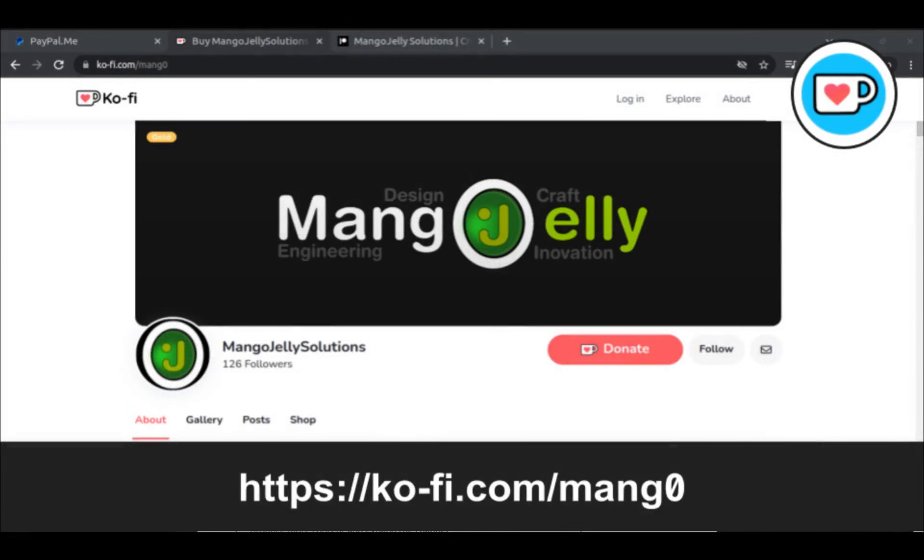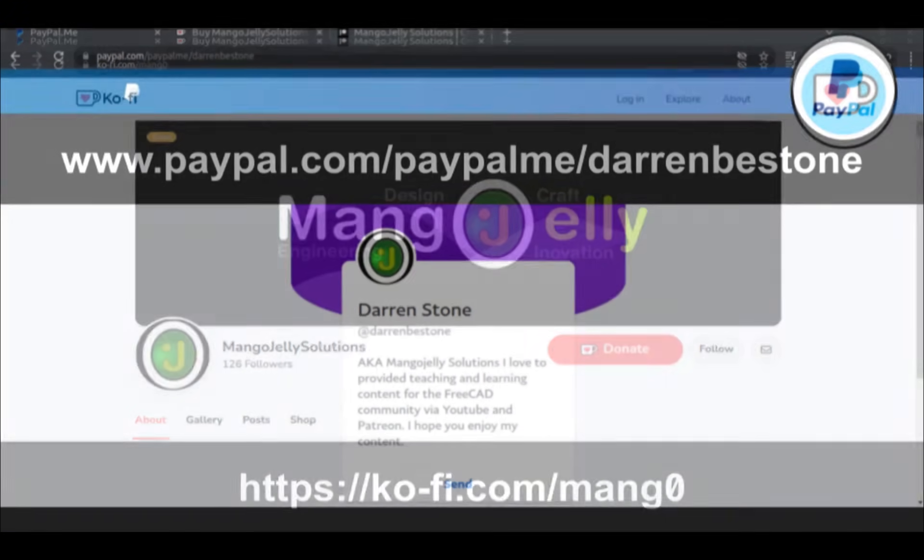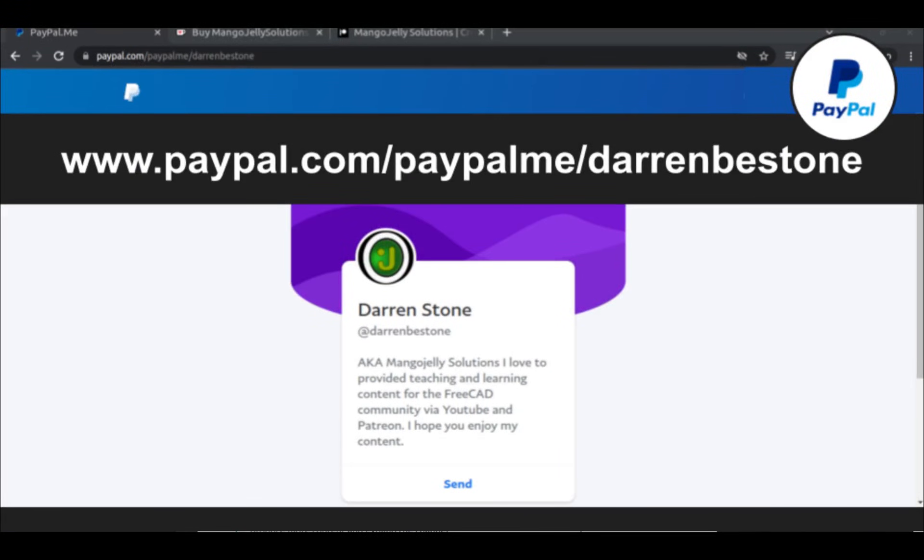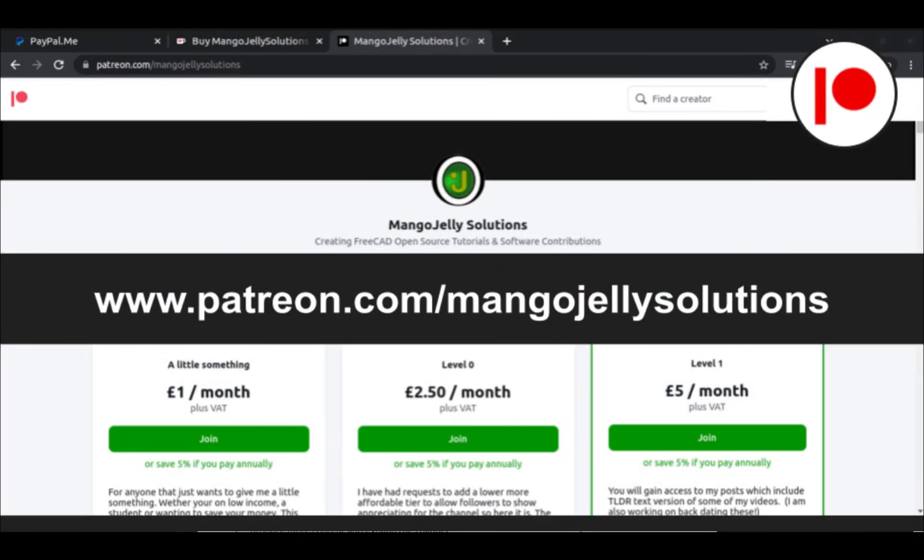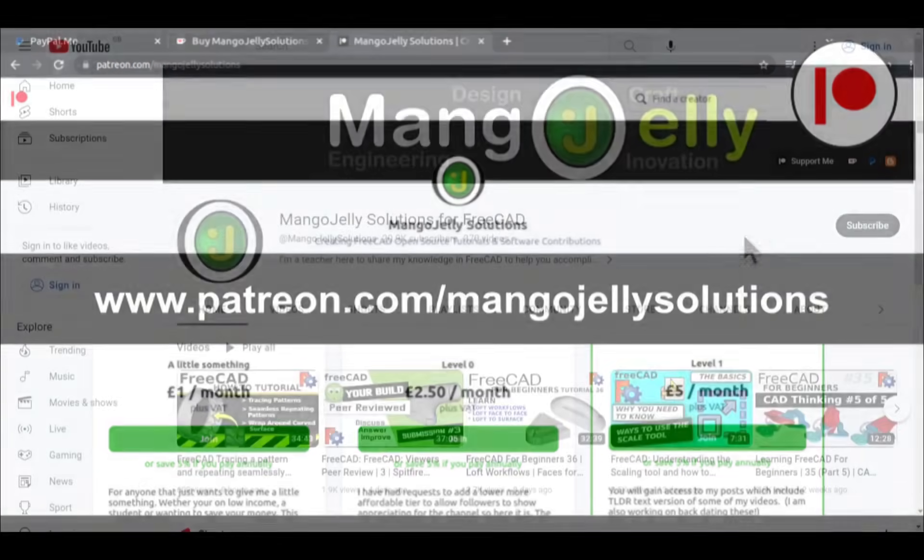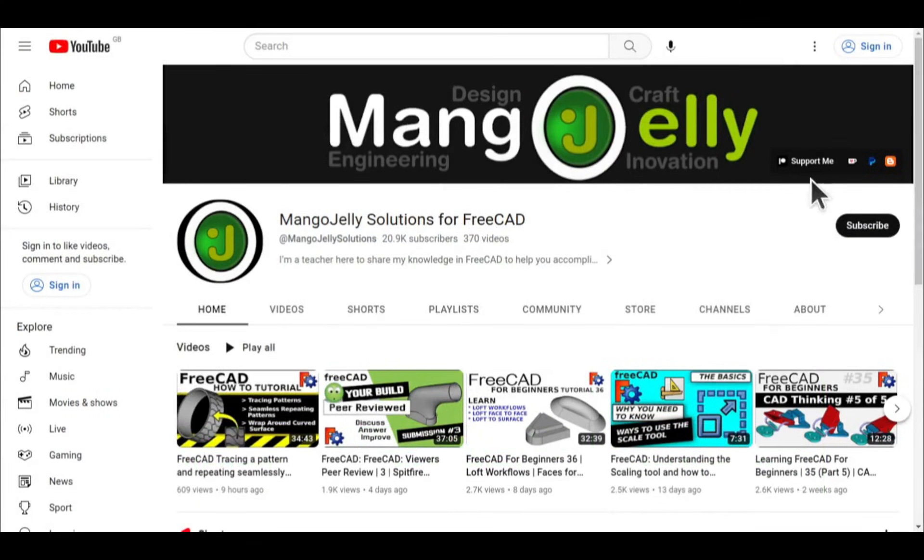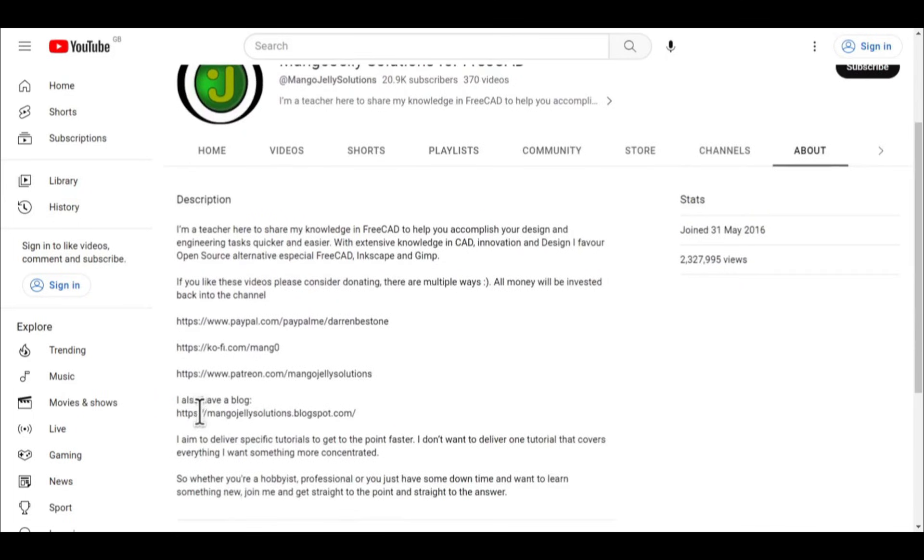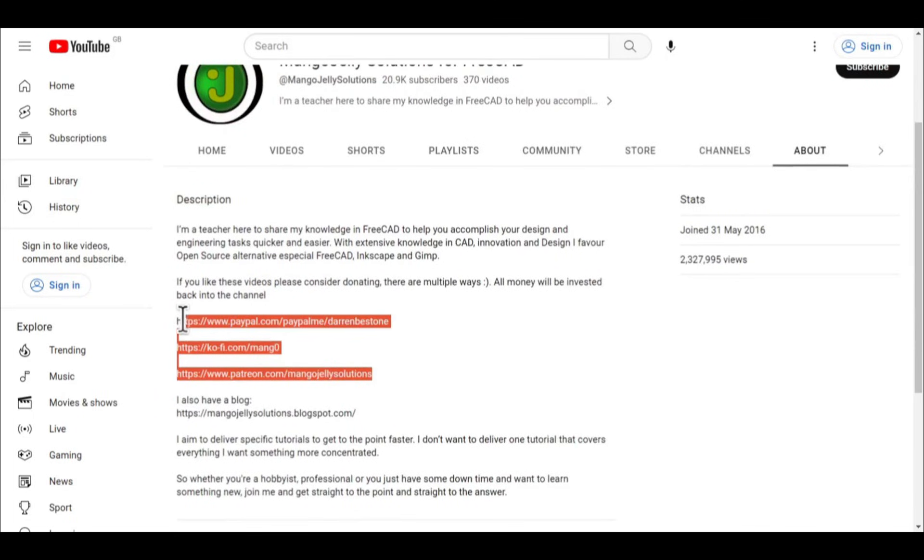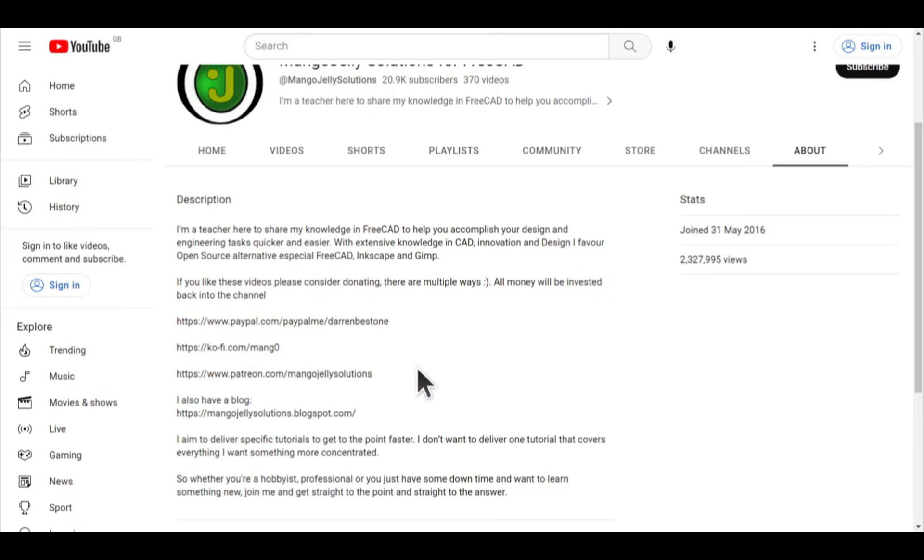If you like what you see and you want to donate to the channel, then you can do so via Ko-Fi at ko-fi.com/mango or via PayPal at paypal.com/paypalme/DarrenBEStone. I also run a Patreon where you can get early access and additional content at patreon.com/mangojellysolutions. Links can be found in the channel header, on the about page or in the descriptions of these videos. I thank everybody that's donated so far. It really helps to keep the lights on so I can produce more content and also expand the channel. Thank you for liking, commenting and subscribing to these videos. And I hope to see you again in the next one.